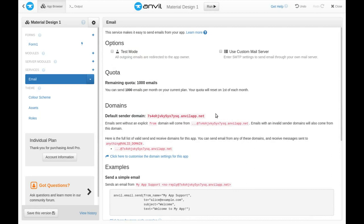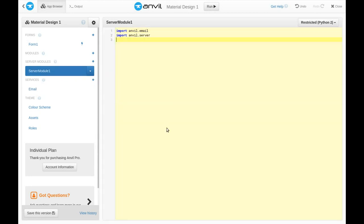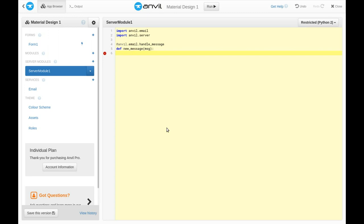Now, if I have a server module, and I make a function tagged at anvil.email.handle_message, then this Python function will get called for every new email we receive.